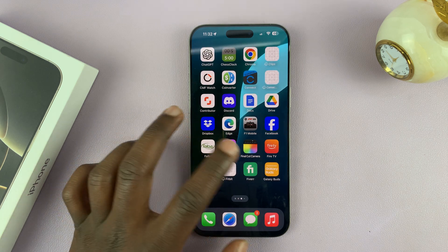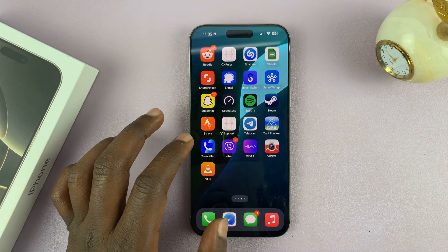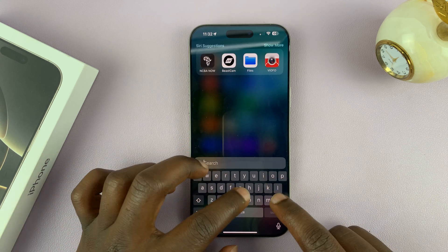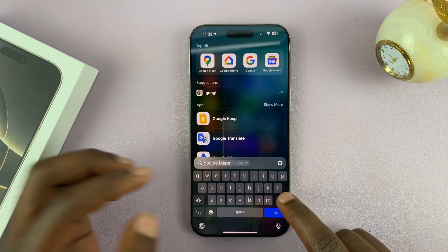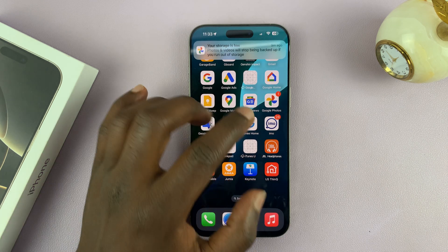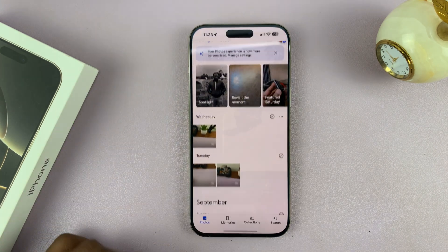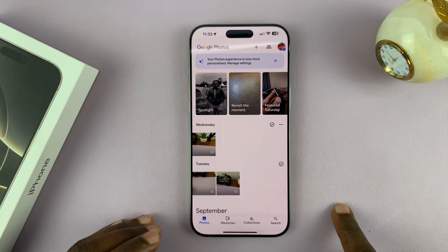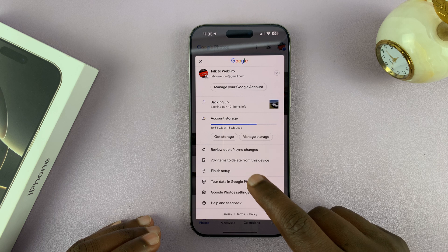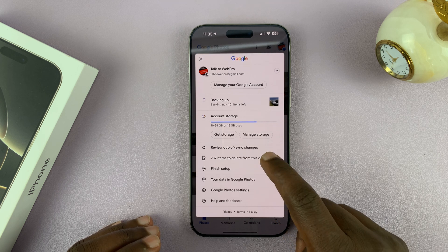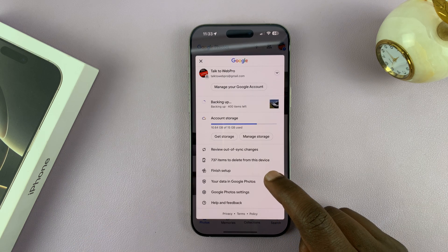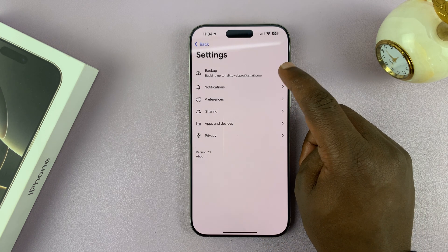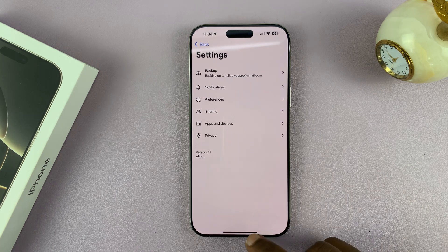With the app installed, make sure you give it the necessary permissions to access your photo library. Launch the app, then come to the profile icon and select Settings to manage permissions.